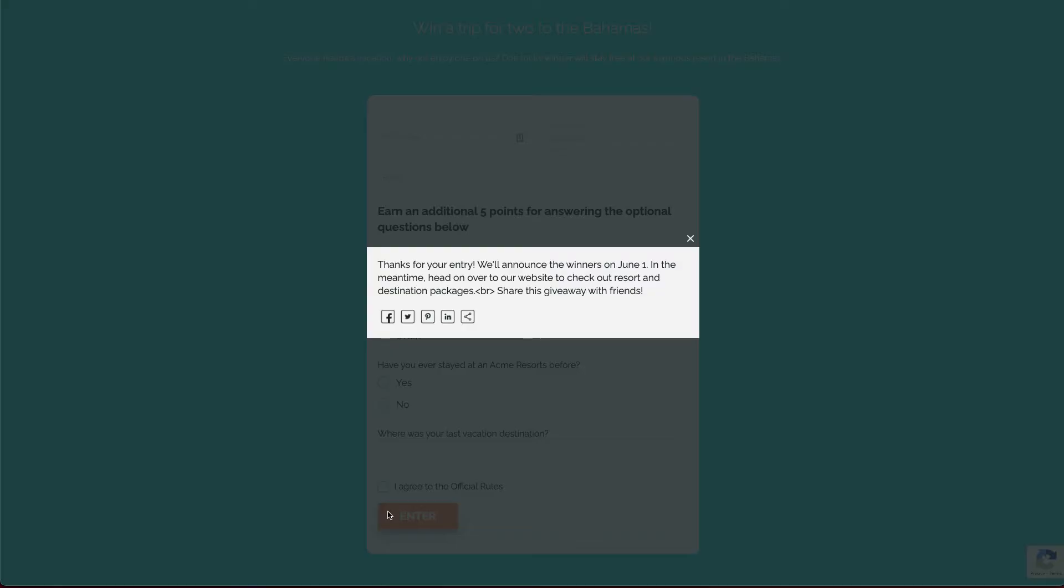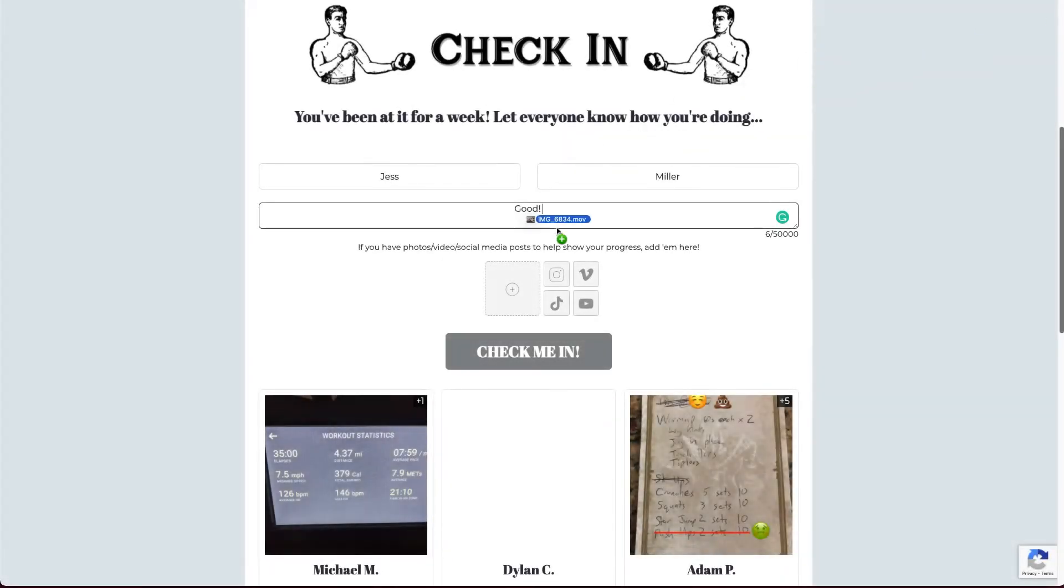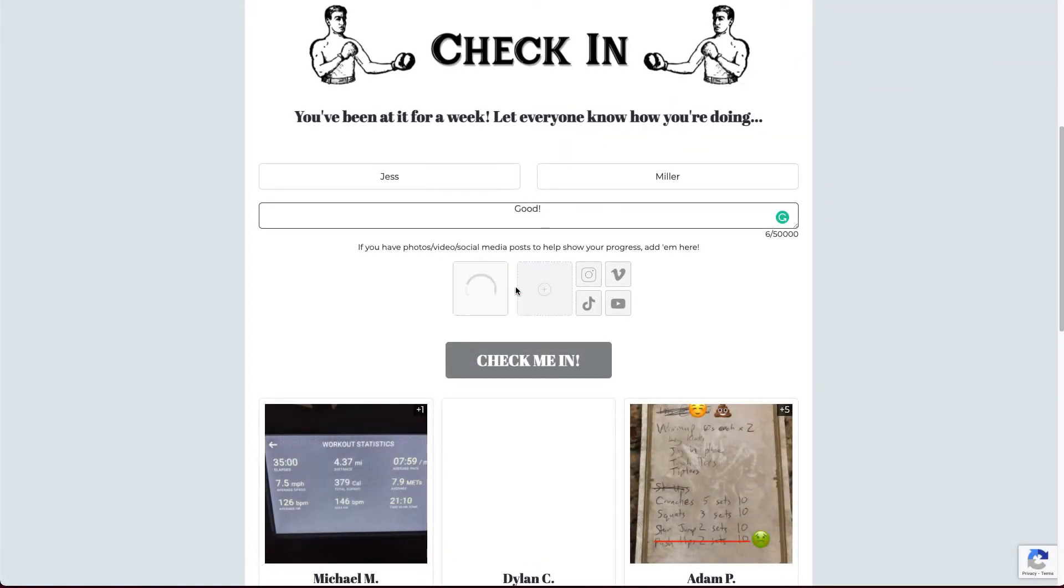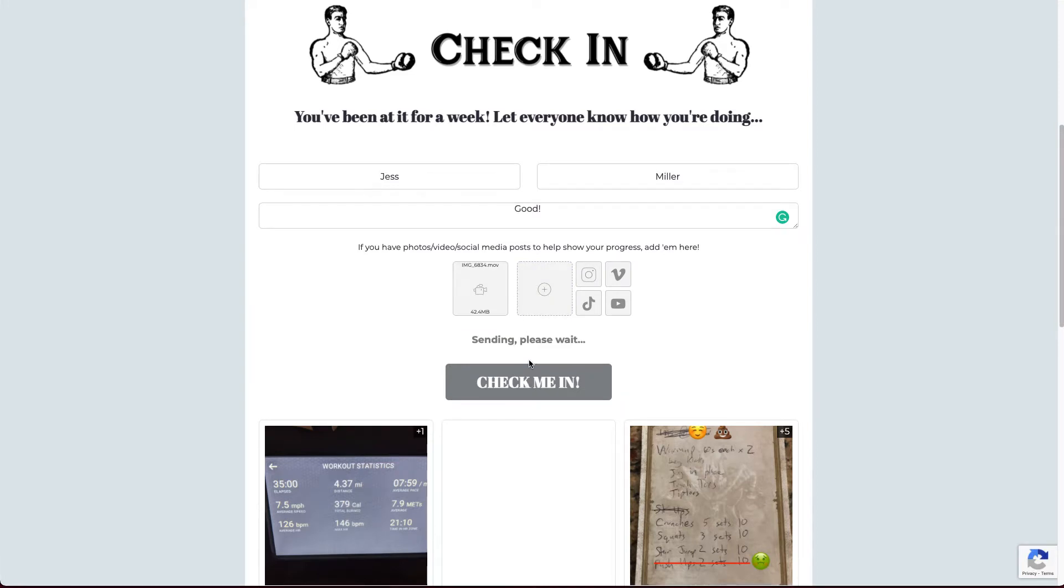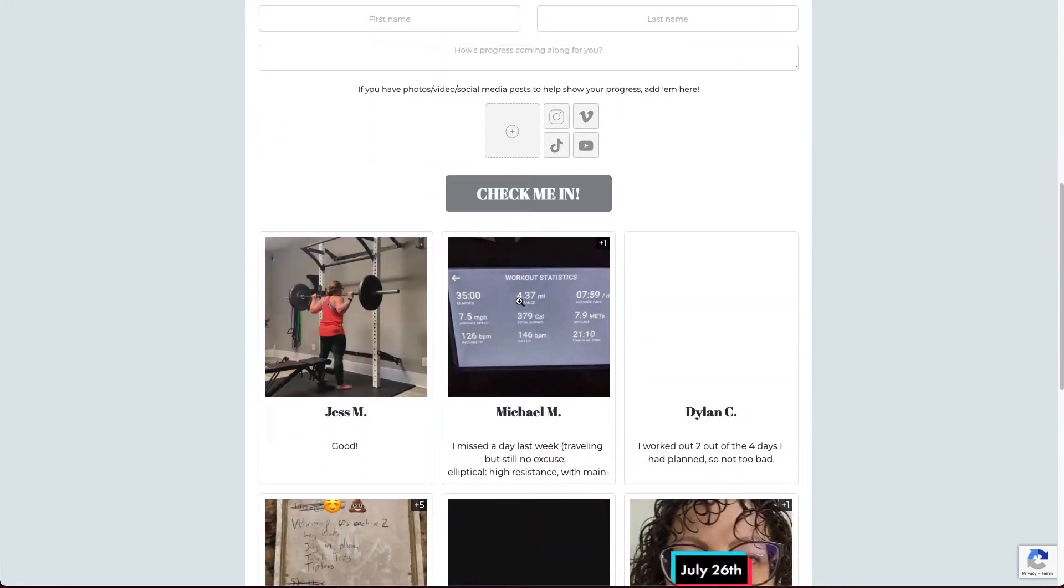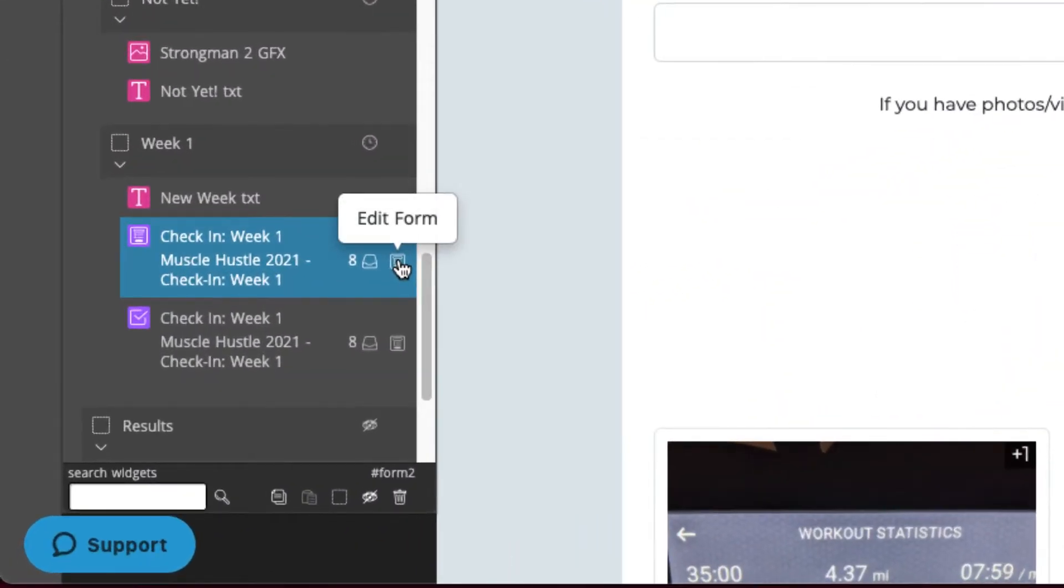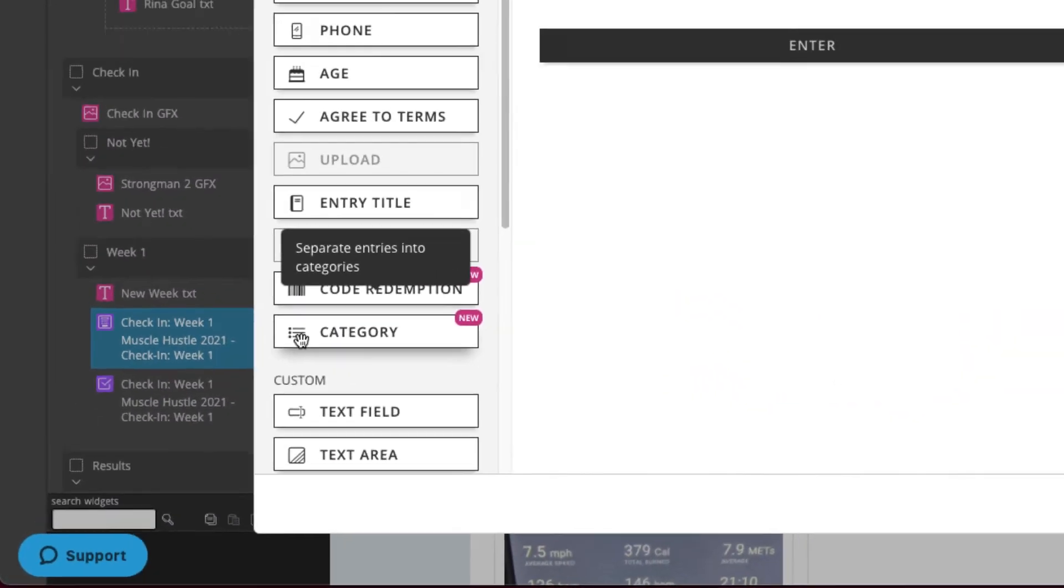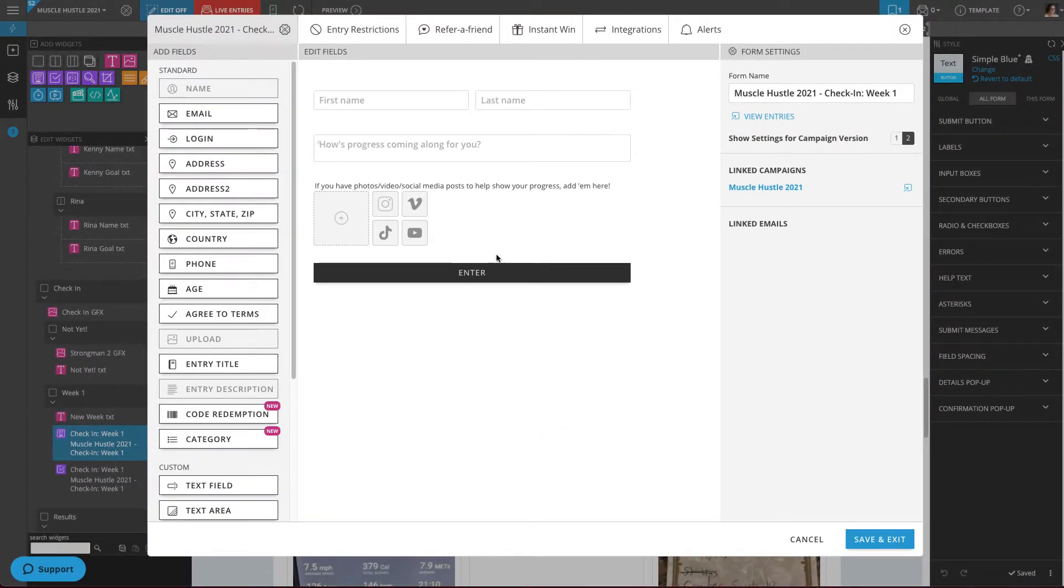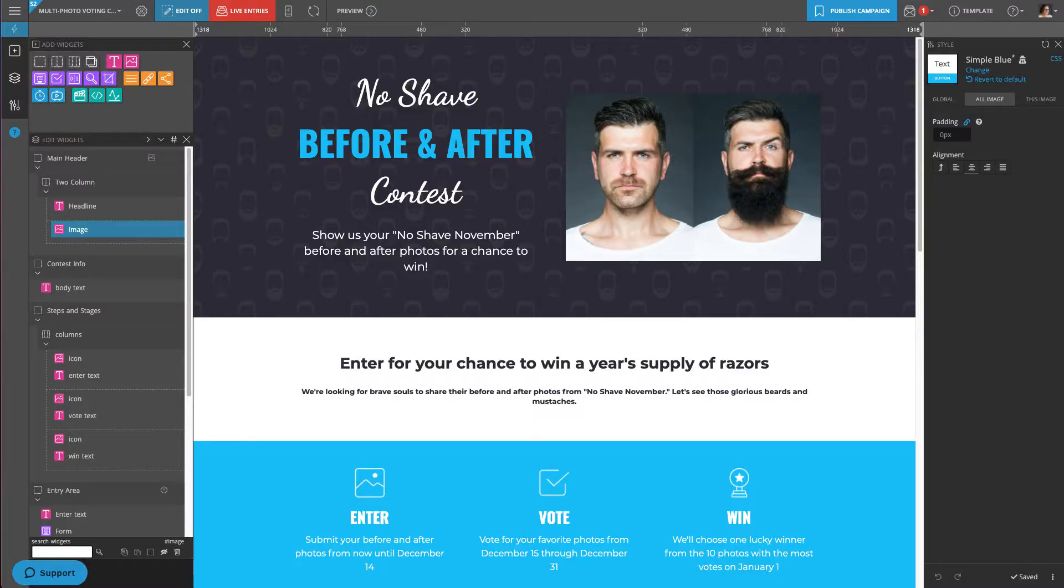For example, if you want to build a video contest, you may want to allow participants to submit entries in an array of formats to make the contest accessible to the most people. Let's look at Shortstack's form builder. You can collect videos from YouTube, Vimeo, Instagram, TikTok, or even just as a raw video file uploaded from the participant's computer. The same goes for a photo contest.